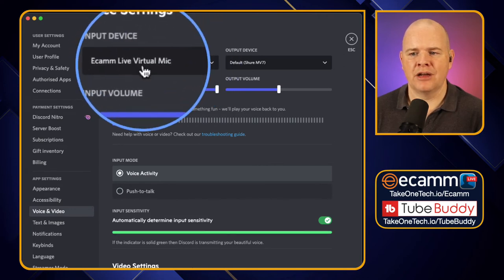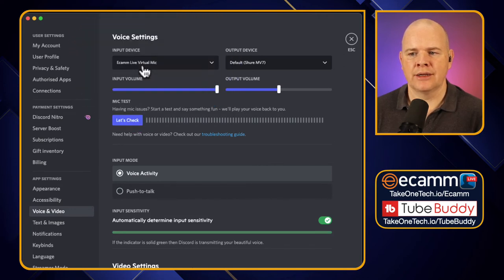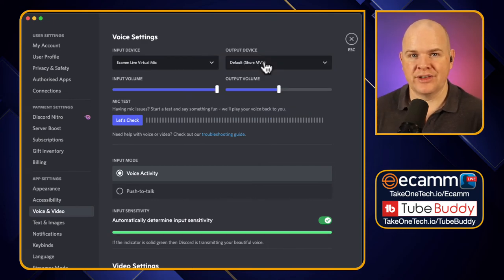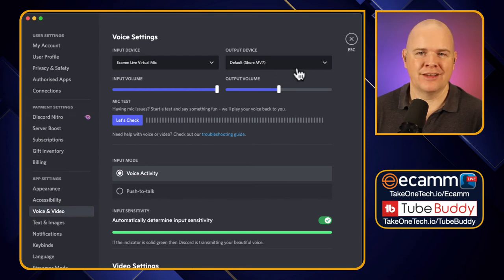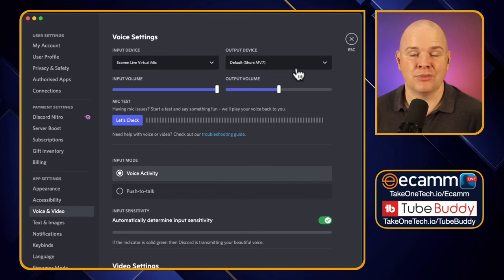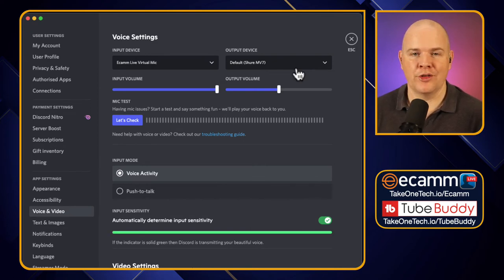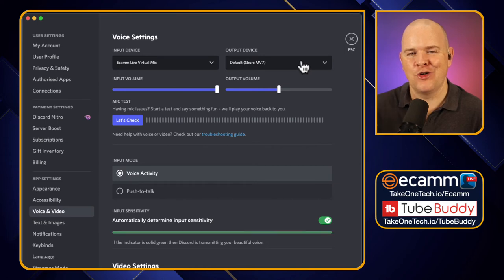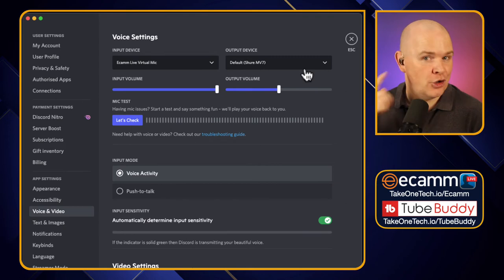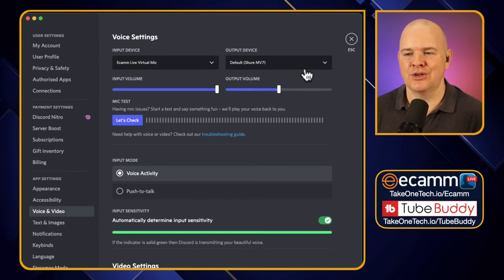Click on Voice & Video and here you've got the input devices. Set the input device to Ecamm Live virtual mic. For the output device, that's your speakers or headphones. It's always better to use headphones rather than built-in speakers so that you don't get your audio bleeding back into your mic — good practice with Discord or anything else.